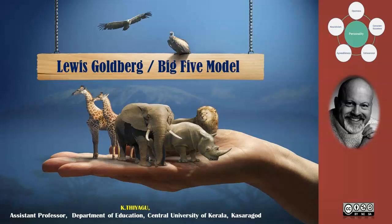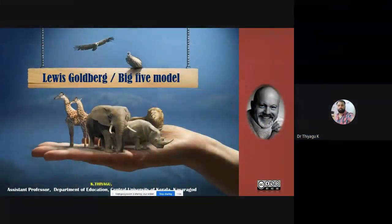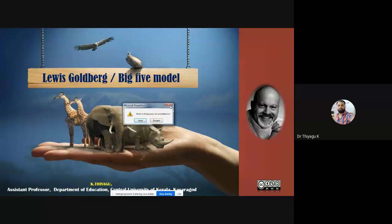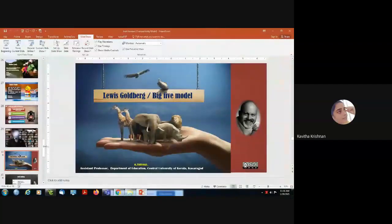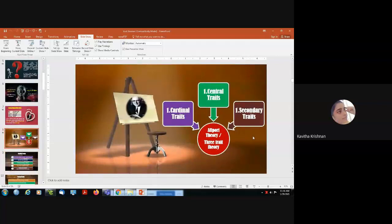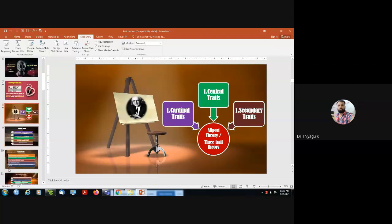Now we come to the theory called the Big Five Model by Lewis Goldberg. He had some deviations in opinion from the previous two trait approaches — one is called Cattell, the other one is Allport. Allport made three classifications in his theory: cardinal traits, central traits, and secondary traits. Goldberg found a problem with Allport because he made the theory with only three trait approaches, which is very small.